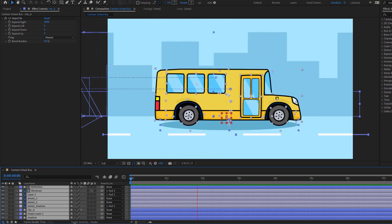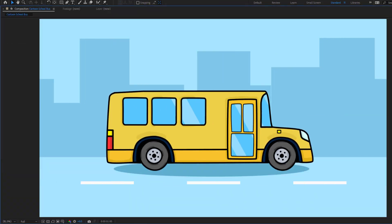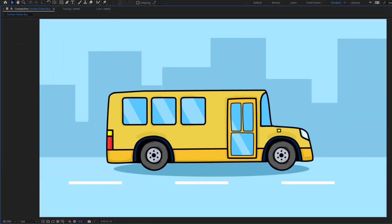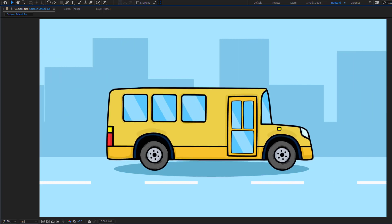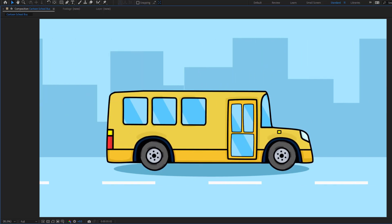Hey guys, welcome to my new video. In this video I'm gonna show how to create this animation using After Effects. Let's get started.